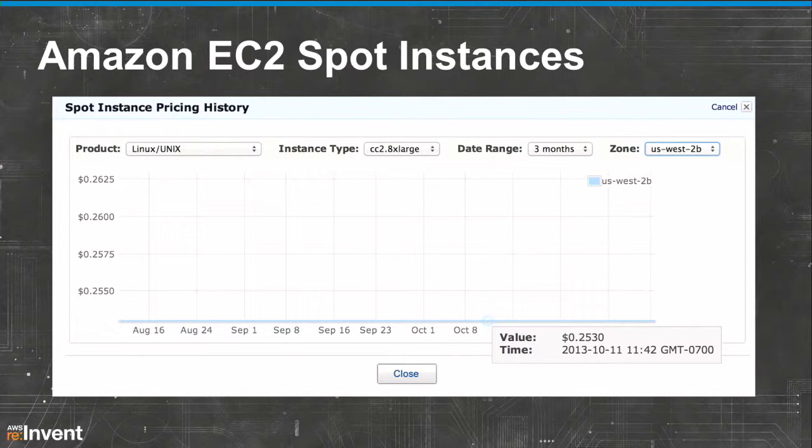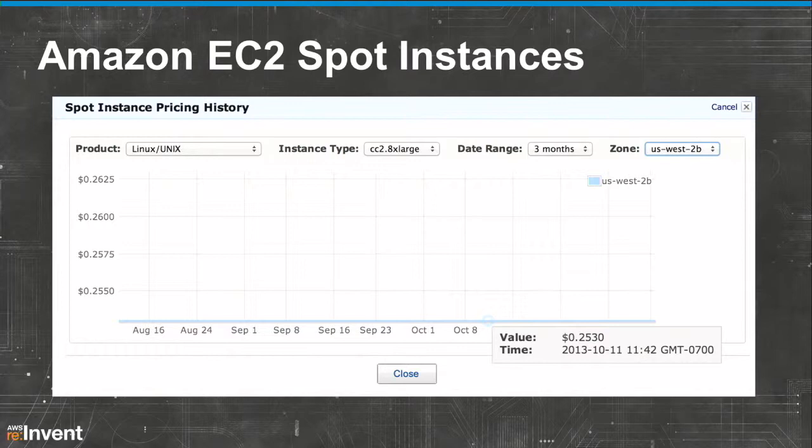For those unfamiliar with EC2 Spot, it's a great model for getting access to machines. For example, the CC2 8XLs are normally $2.40 an hour on the on-demand market, but on the spot market you can almost always get them for about 25.3 cents an hour. A graph viewable from the AWS web console shows that over a three-month stretch in one availability zone in the Oregon region, you have pretty flat pricing for this instance type.